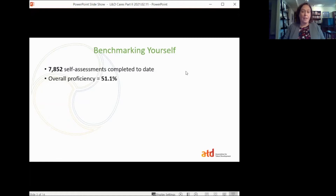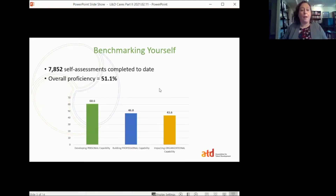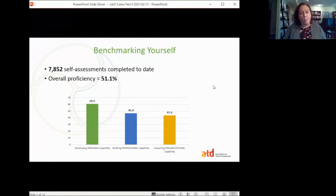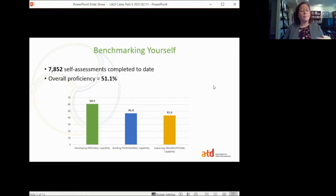These proficiency scores are really there to set a benchmark for you so that you can move your own needle in certain areas — either deepen your knowledge in things directly related to the job you're doing today, or look at what knowledge and skills might be needed for that next great job you'd like to have. The overall proficiency score is about 51.1 percent. Looking at average scores by domain, probably no surprise: highest rated are the personal capabilities.